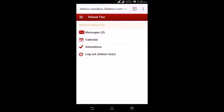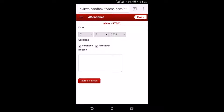The next option is attendance. The admin can mark attendance for students by going to the attendance option, where they select the name of the student, the date, and the session of absence — whether it is forenoon, afternoon, or both. They can enter the reason for the absence and mark the student as absent.